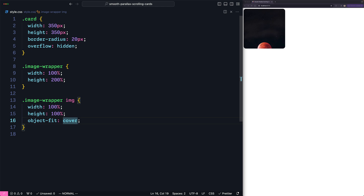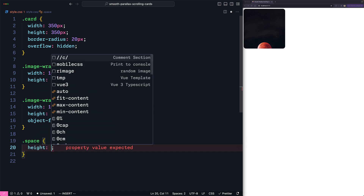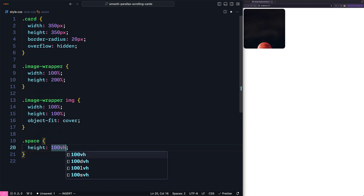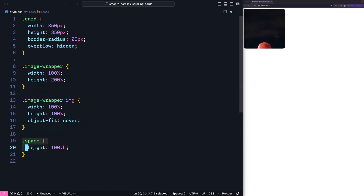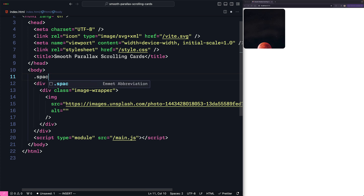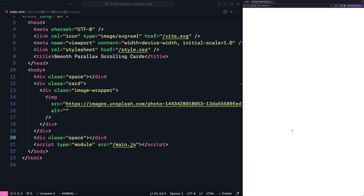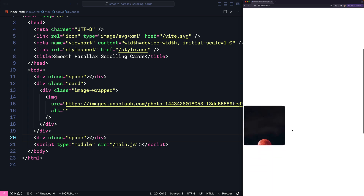Now for testing purposes we need to add some space above and below the image to make the page scrollable. There's a trick I use for this — adding an element called space and giving it the height of 100 viewport units. So when I add an element with the space class it will expand the whole viewport in height. Let's add this element above the card and also below it. When I save we can see now we have space to scroll the page.